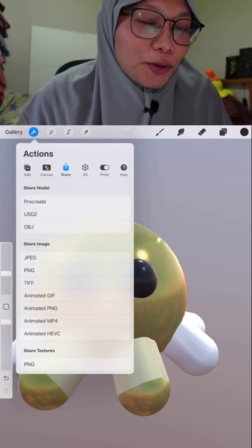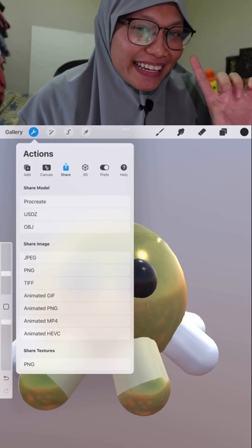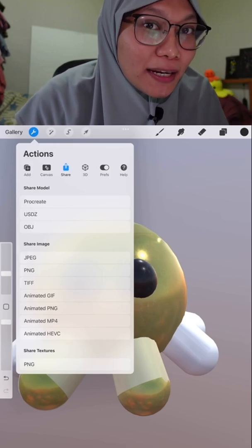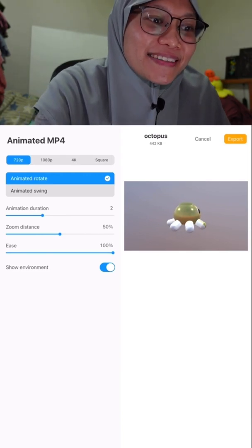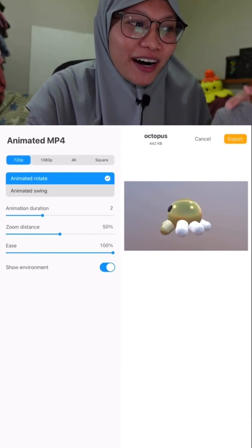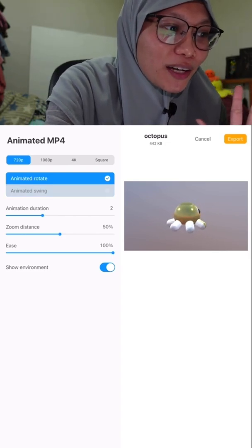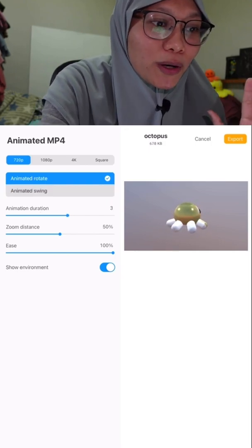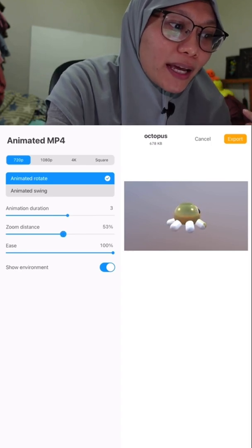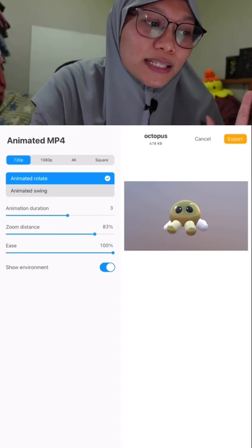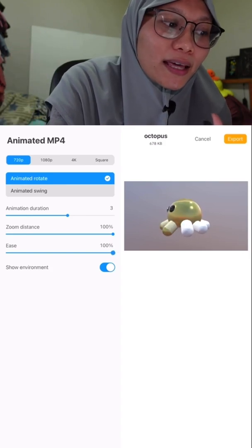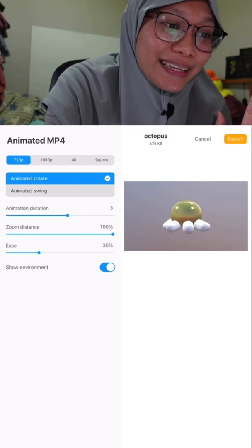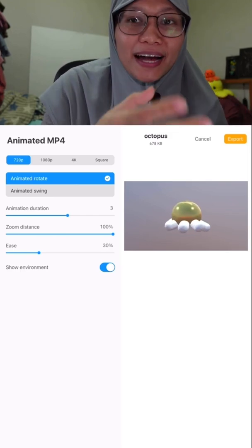In the Share menu, besides the different file types available to export, you also have the ability to share your model as an animated MP4. When you click Animated MP4, you get an animation of your object rotating. You can also select a swing motion, adjust the duration to make it move slower, adjust the zoom distance, and control the easing — this is very cool.